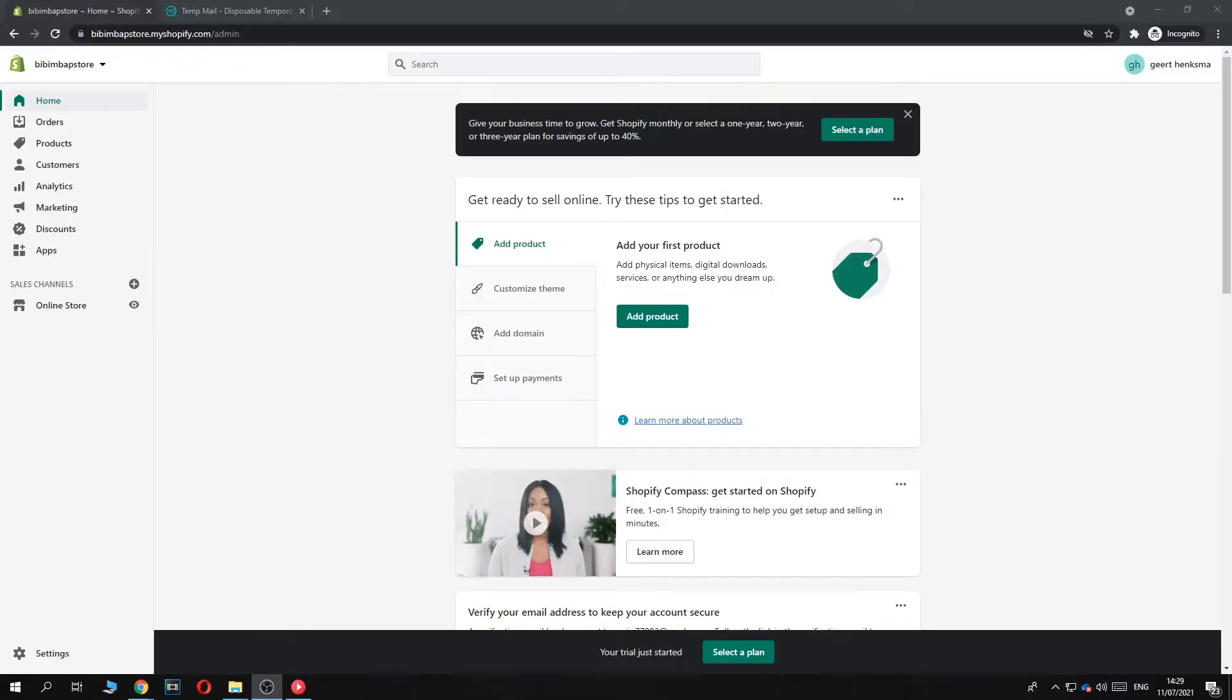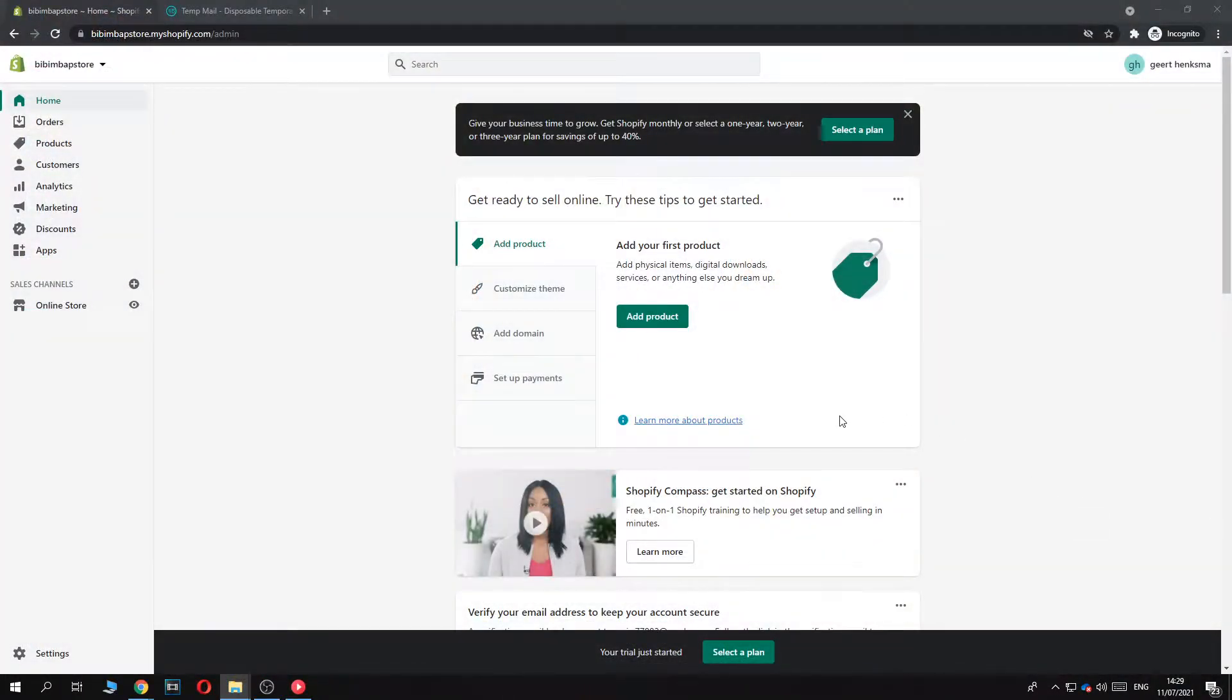In this video, I'm going to show you step by step how you can add a search bar to your website on Shopify.